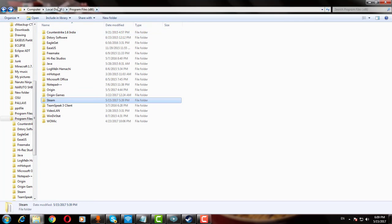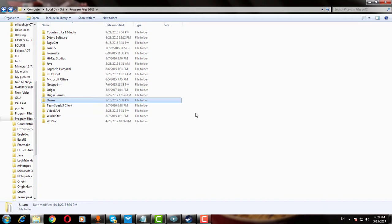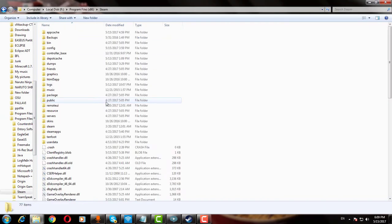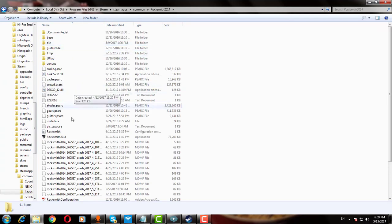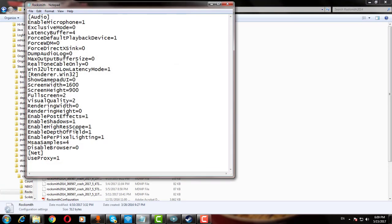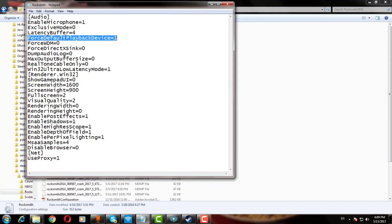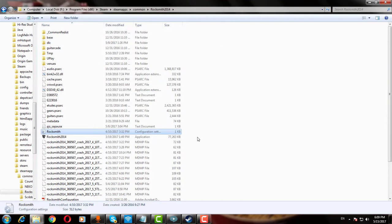Go to the folder in which Rocksmith 2014 is installed. If you are using Steam on PC, then go to Steam apps, then common, then Rocksmith 2014. Rocksmith config file. After clicking the config file, make the following changes: Exclusive mode to 0 and force default playback equal to 1. Once it is done, we can go to the next step.